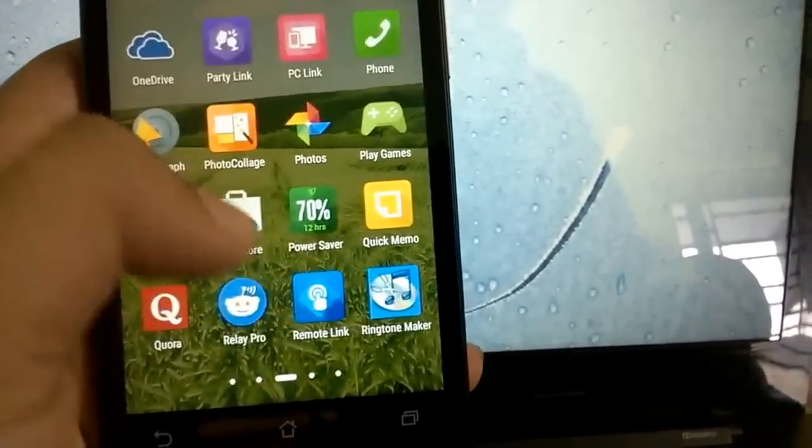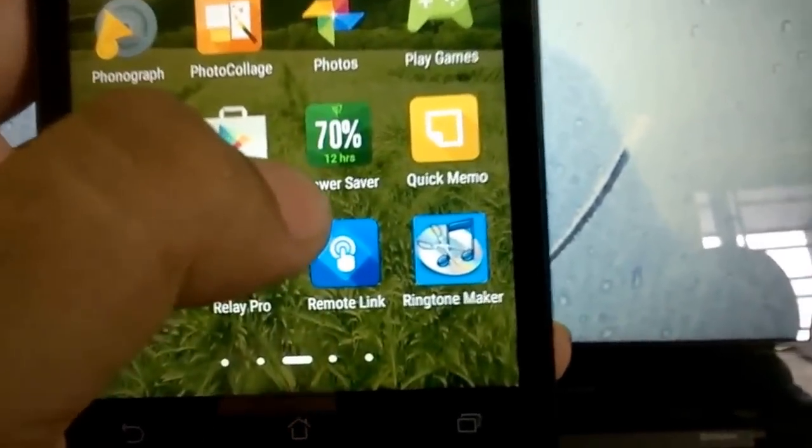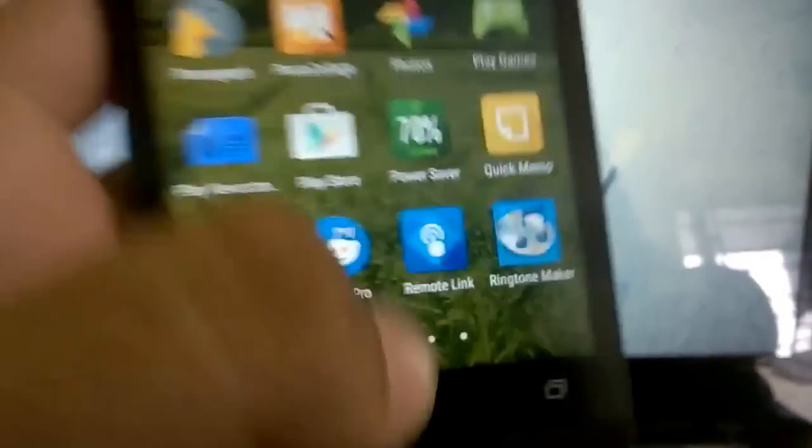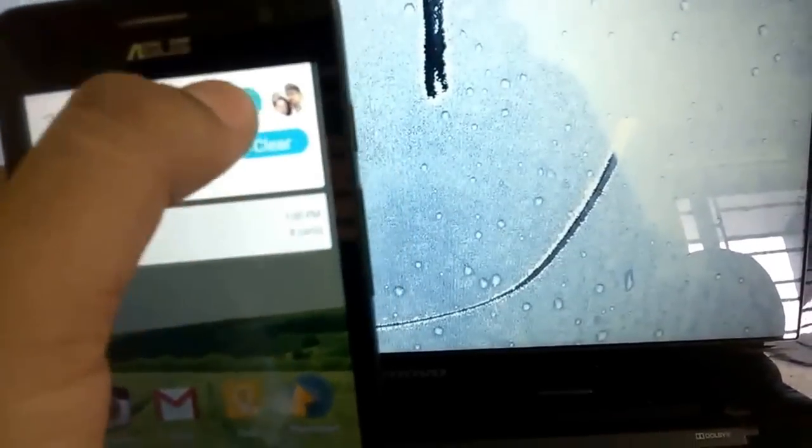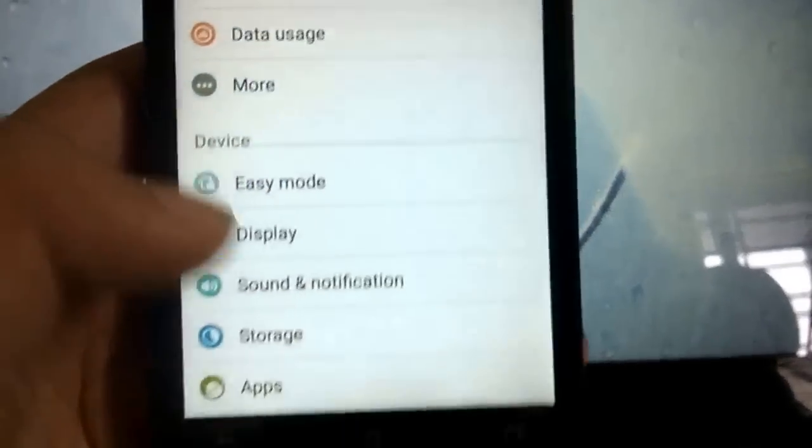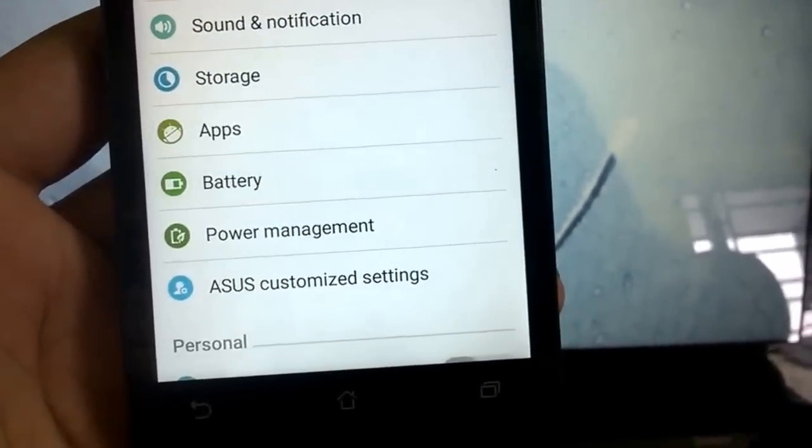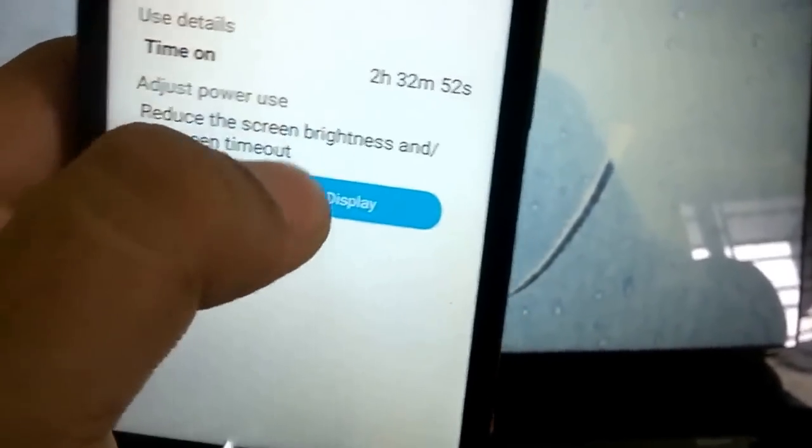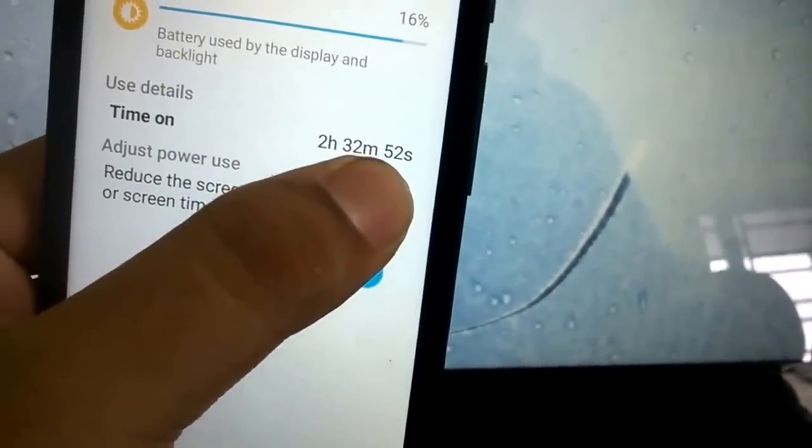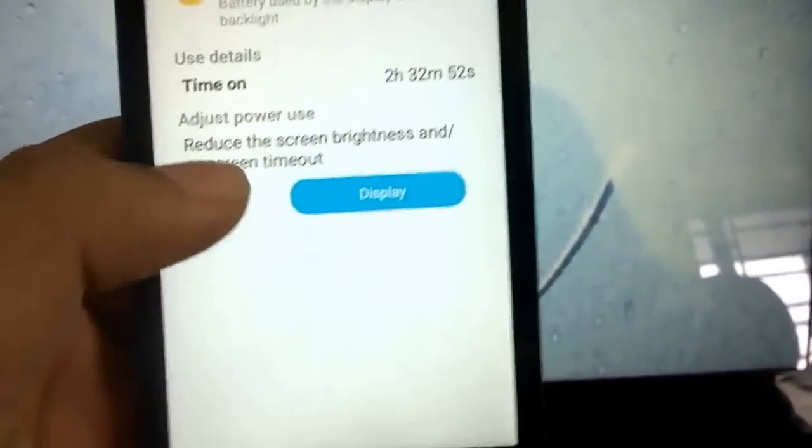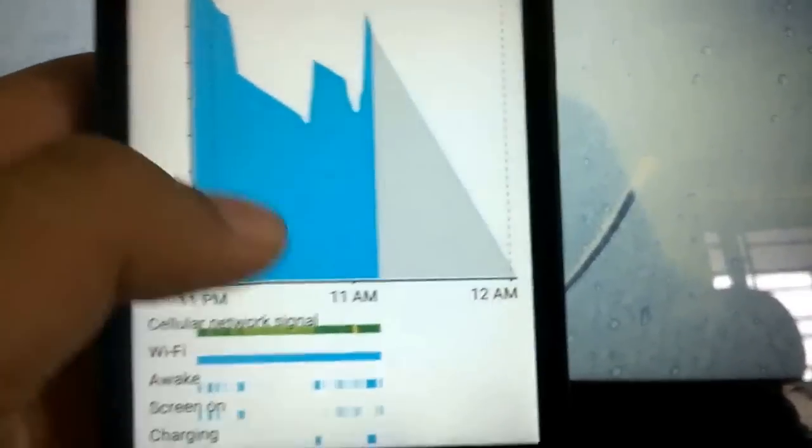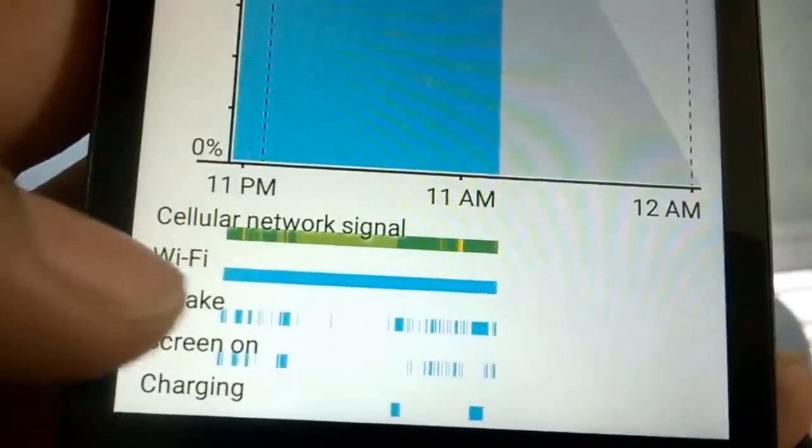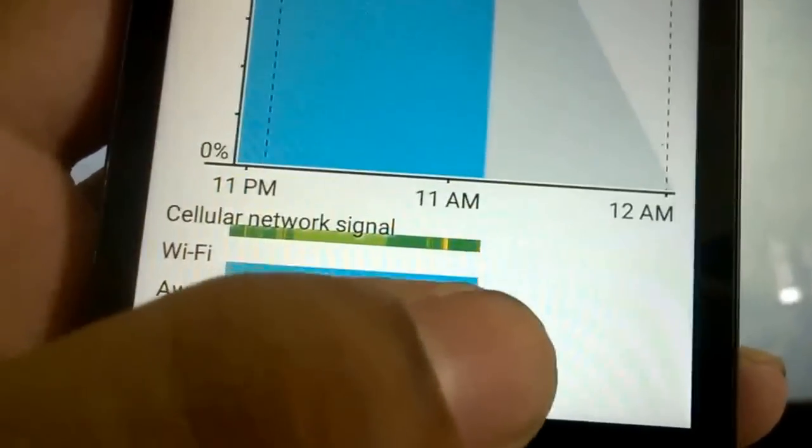As you can see, I have 70% battery left with 12 hours of battery life still left. I'll just head over to the battery usage. There you go. As you can see, my screen on time is around 2 hours 32 minutes 52 seconds.